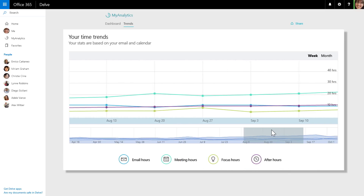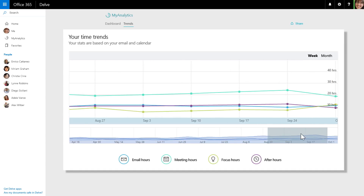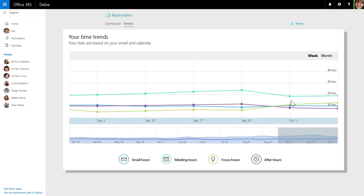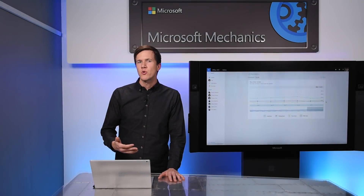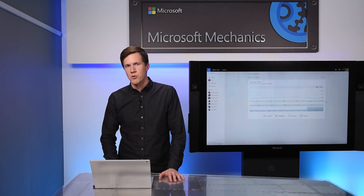If we scroll back, we see that meeting hours started to rise a couple months ago, reaching a peak of 24 hours two weeks back. But since then, meeting hours have started to decrease and focus hours are on the rise. So this chart really tells a story and it can help you stay disciplined in meeting your goals.